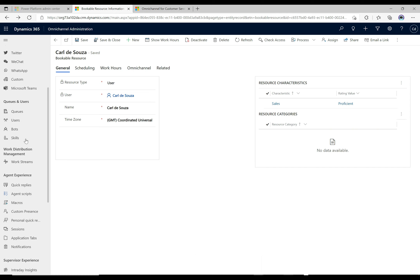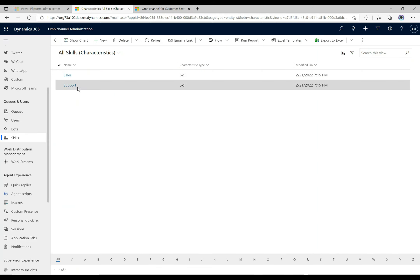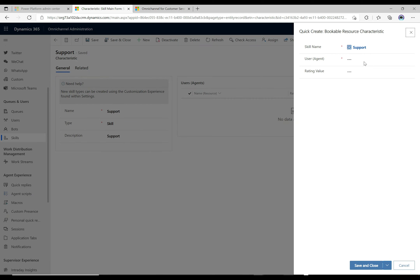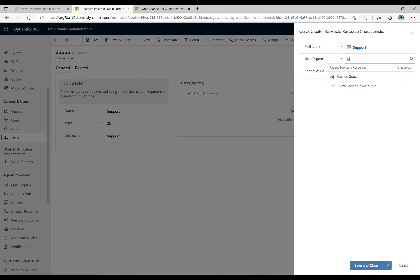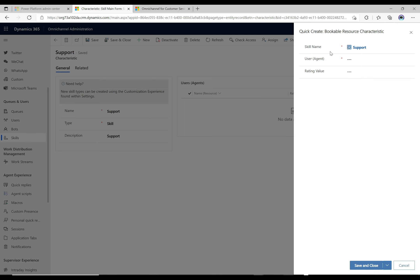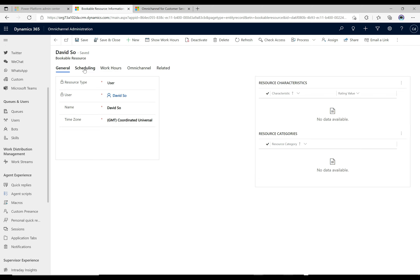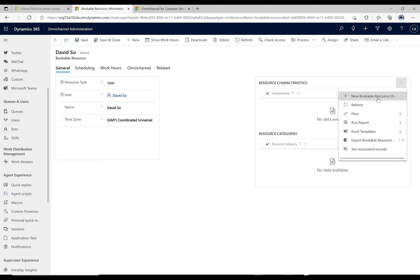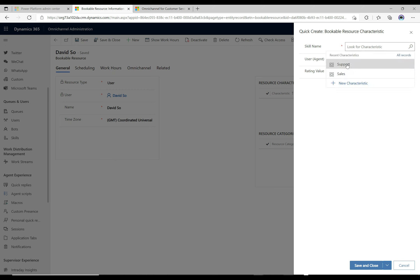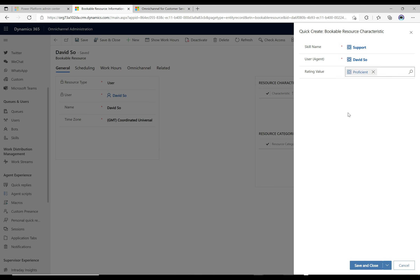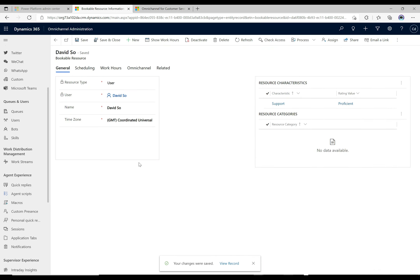Now let's go back and do the same thing for support. I'm going to make another agent, David, more of a support agent. David isn't available yet as a bookable resource, so I'll click and create him as a bookable resource and click Save. Now I'll add him as a characteristic and say that he is a support agent with a proficient rating at support. So I now have two agents set up, each with different skills.